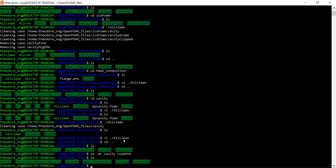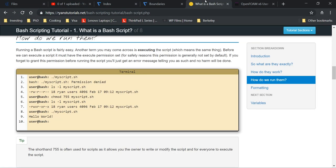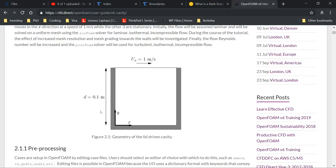As discussed before, as usual we want to make the left wall and the right wall empty, and the top wall we just leave as it is, so that we have the Couette flow that we want.